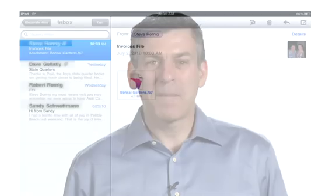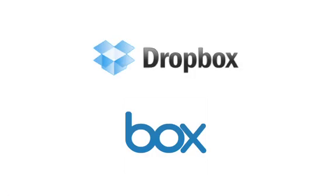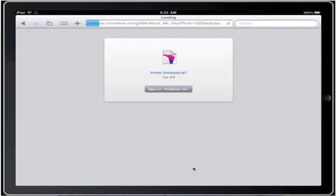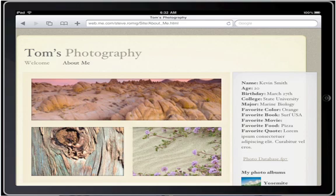Also, you can have someone mail you a FileMaker Pro database and open it from your iPad's email inbox. Or, use popular file sharing services such as Dropbox or Box.net. You can even post your FileMaker Pro database on a website and have people download it to an iPad. It couldn't be easier.